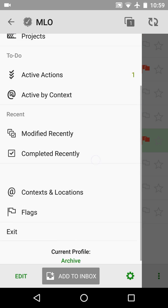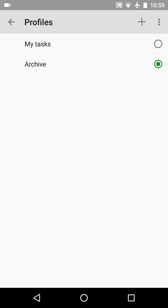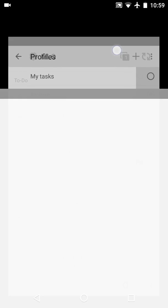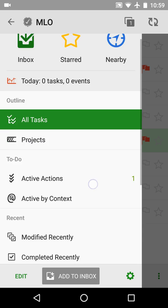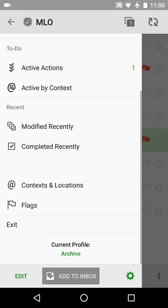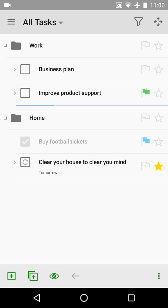I have demonstrated how you can configure the new archive feature on your Android device to remove all completed tasks. Thanks for watching and see you in my next videos. Bye.